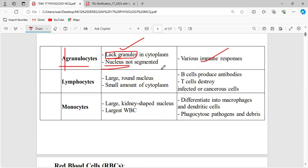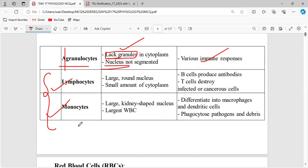In agranulocytes, there are no granules. Lymphocytes and monocytes are the two important cells involved in the immune system placed under agranulocytes. These cells have no granules. They have a large, round nucleus and a small amount of cytoplasm.